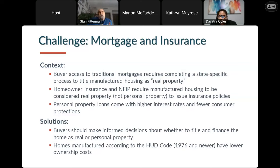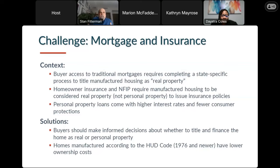With mortgage and insurance, in order to get access to traditional mortgages — FHA, Freddie Mac — the home needs to be titled and taxed as real property. If homes are taxed as personal property, those traditional mortgages aren't an option. Homeowner insurance and the national flood insurance program also require them to be taxed as real property. In manufactured housing communities, a challenge in previous years is that personal property loans have higher rates and much fewer consumer protections. We need to make sure buyers understand the difference between having these homes titled as real estate versus personal property, and that homes built to the HUD code 1976 and newer have lower ownership costs than pre-1976 units.